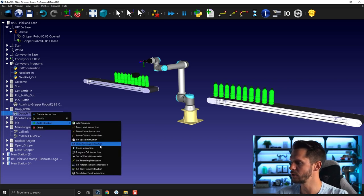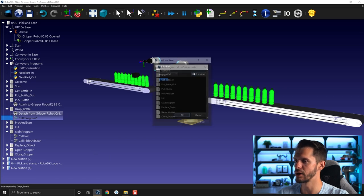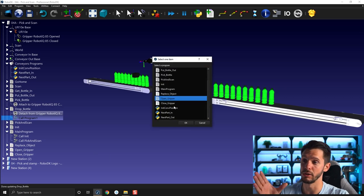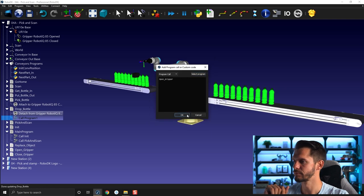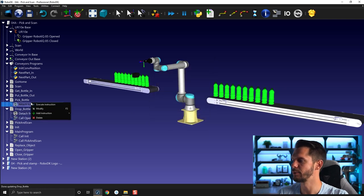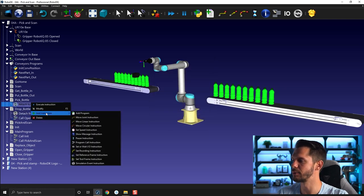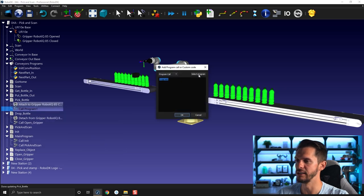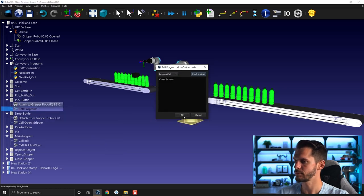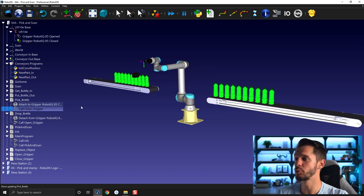So I will go here, Add Instruction, Program Call. So when I do drop bottle, the program call would be for open gripper, so I want to open it, OK, perfect. And then when it's time to pick the bottle, I need to Add Instruction, Program Call, and I need to close the gripper here, OK.